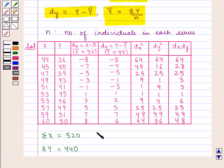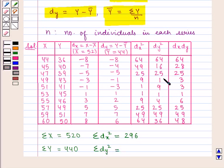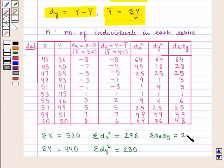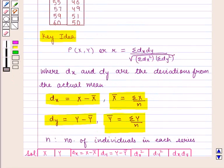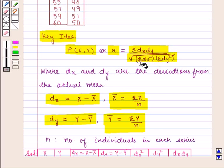Also, summation dx square, that is the sum of all elements in dx square, is 296. Summation dy square, that is the sum of all elements in dy square, is 230. Summation dx into dy, that is the sum of all elements in dx·dy, is 252. From the key idea, Karl Pearson's coefficient of correlation r is given by summation dx into dy upon square root of summation dx square into summation dy square.